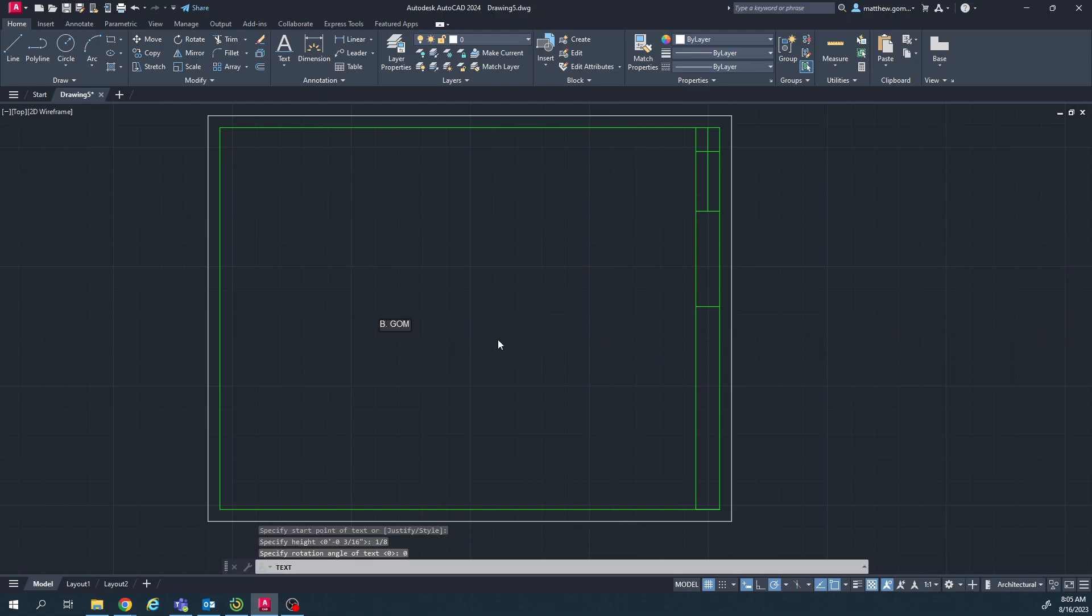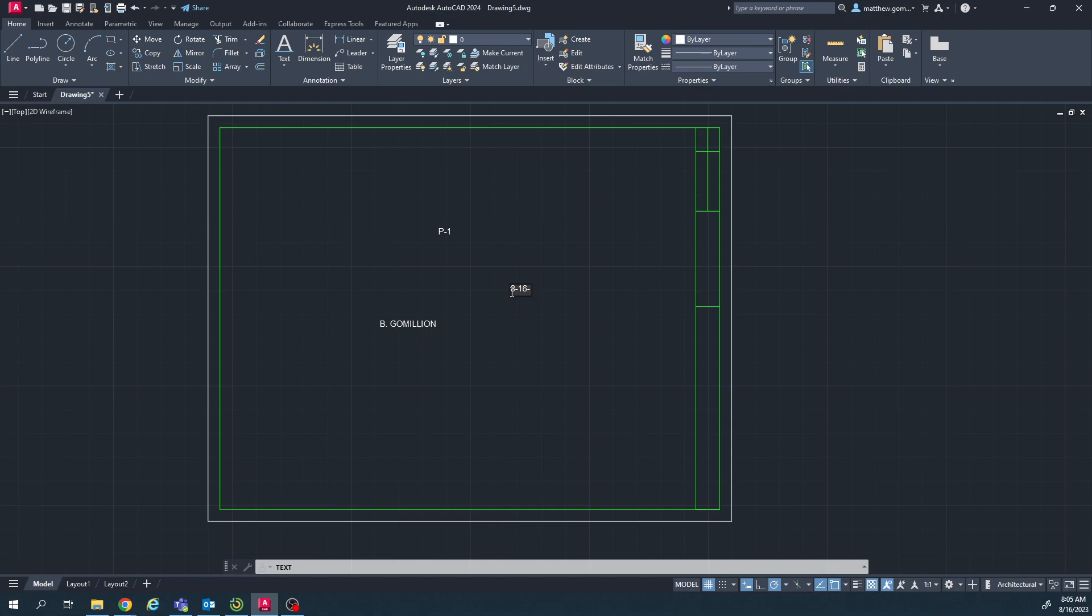Then I'm going to type my name. We're going to use first initial and then last name. And then you can click somewhere else to start a new text. So I'm just going to click period. I'm going to do period one. Then I'm going to click again and put today's date, which is 8-16-23. And then when you're done, you can just click again and hit enter, and then you should have three little texts there.